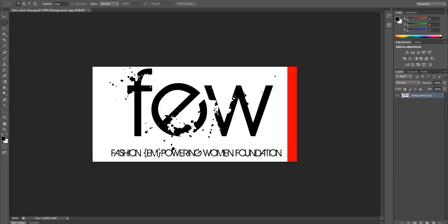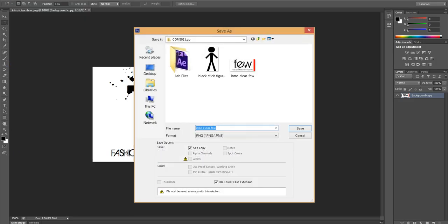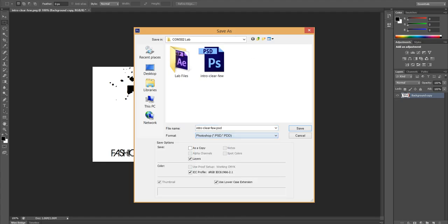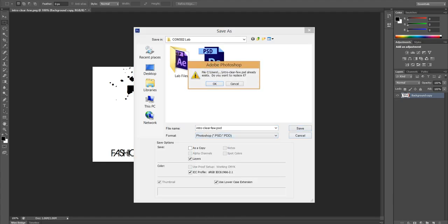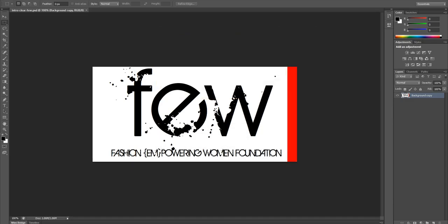Once I've made a change like this, I want to immediately save it as a different file type. So I'm going to go to File, then Save As, and I'm going to save this as a Photoshop file. You want to maximize compatibility — click OK — and now you've got a Photoshop file. This might not seem any different to you, but it will be useful later on.